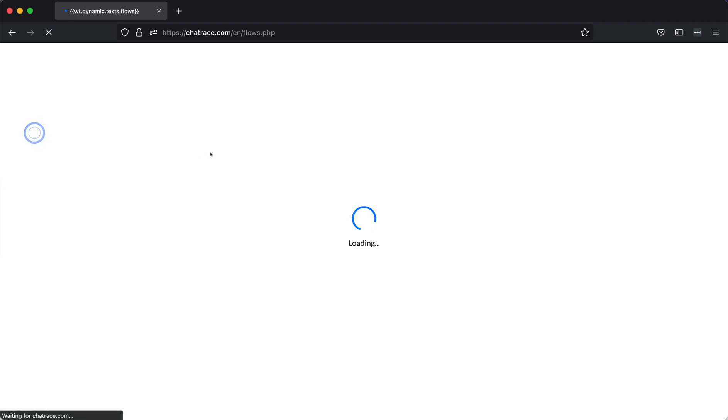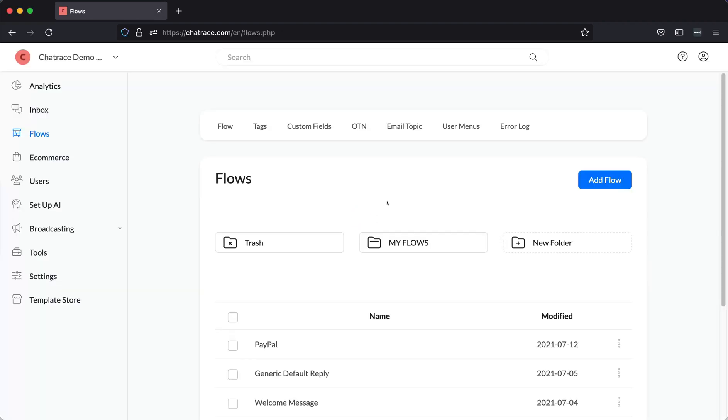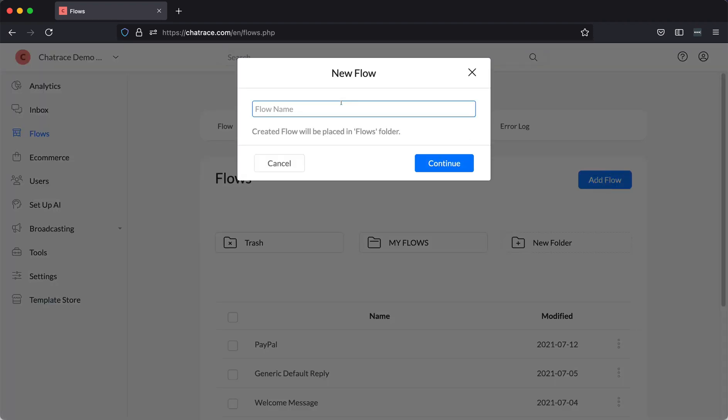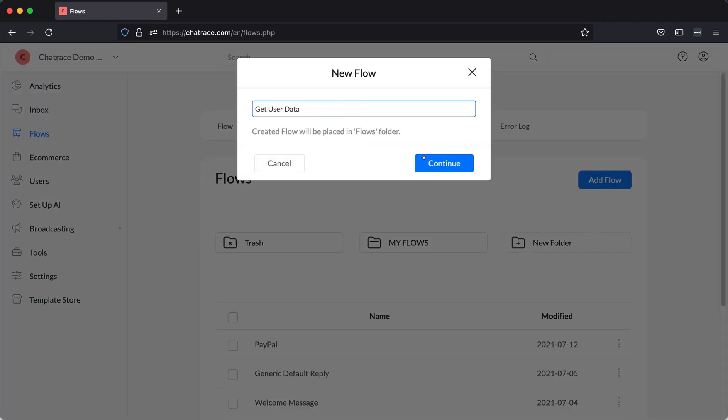Go to Flows. Then click on the Add Flow button. Name your flow. Then click on Continue.